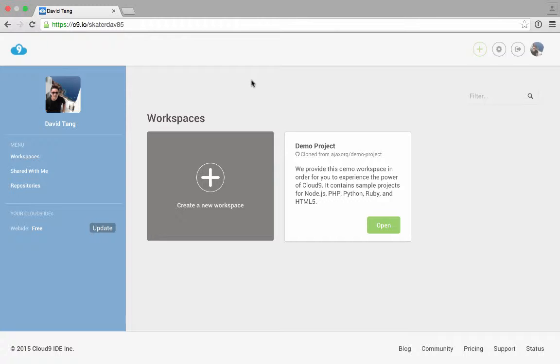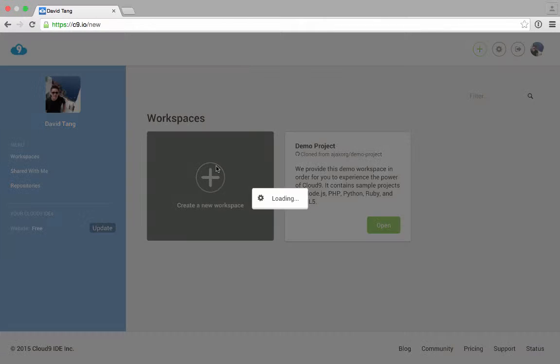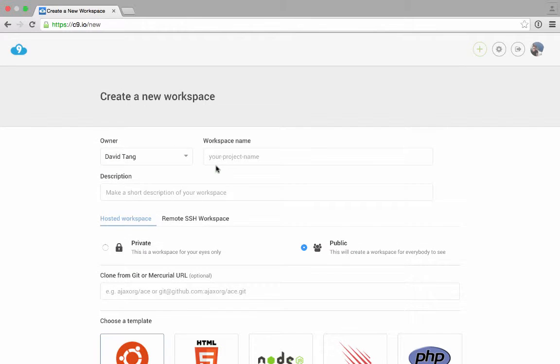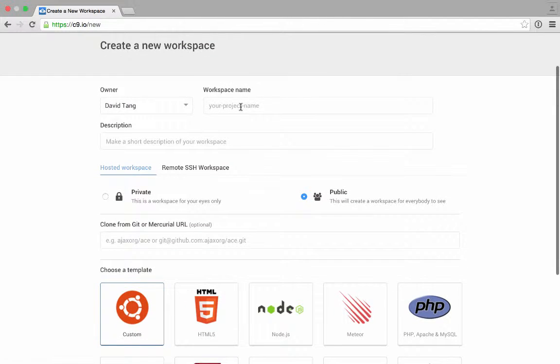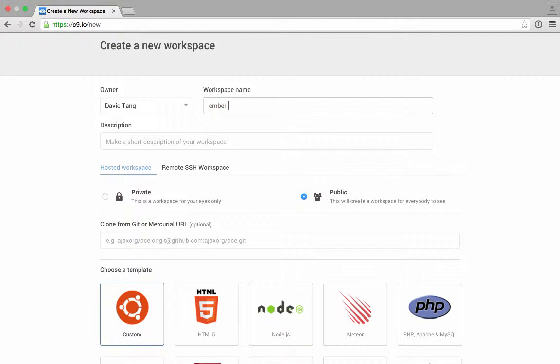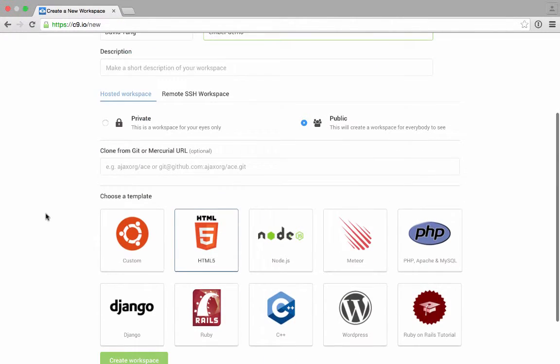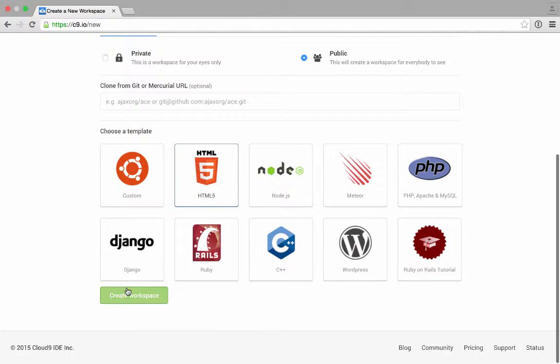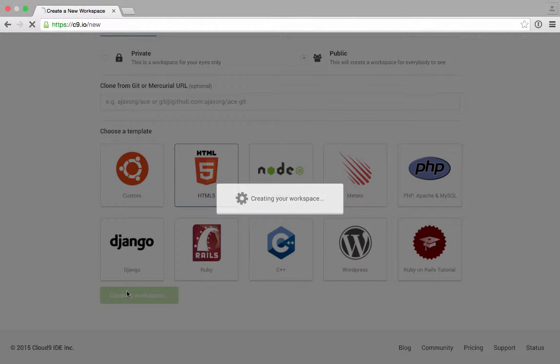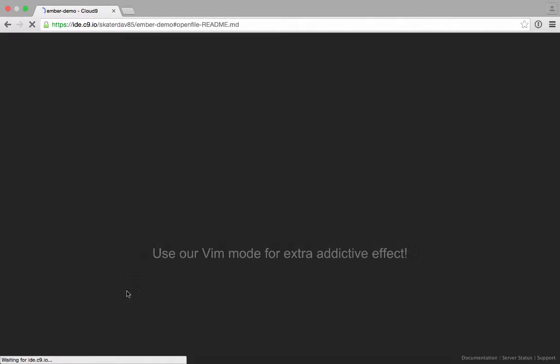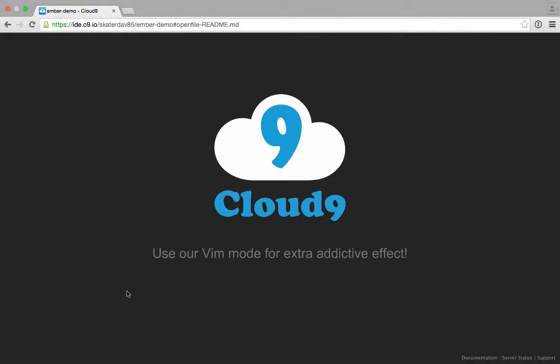The first thing you want to do is create a new workspace, and I'm going to create a workspace and call it Ember Demo, and I'm going to choose the HTML5 template. So we'll go ahead and create that workspace.